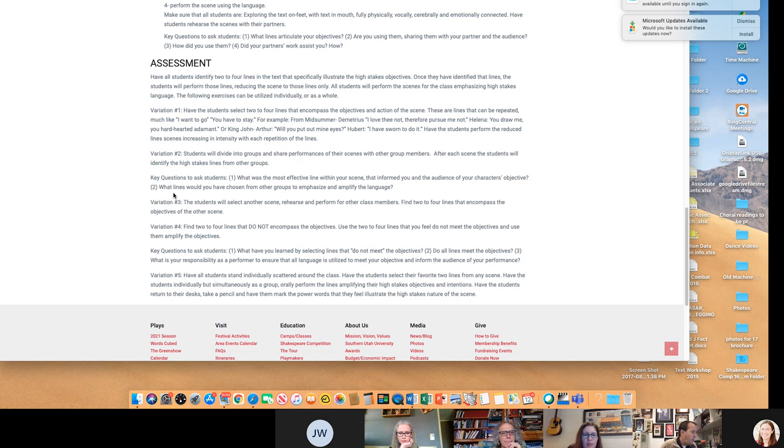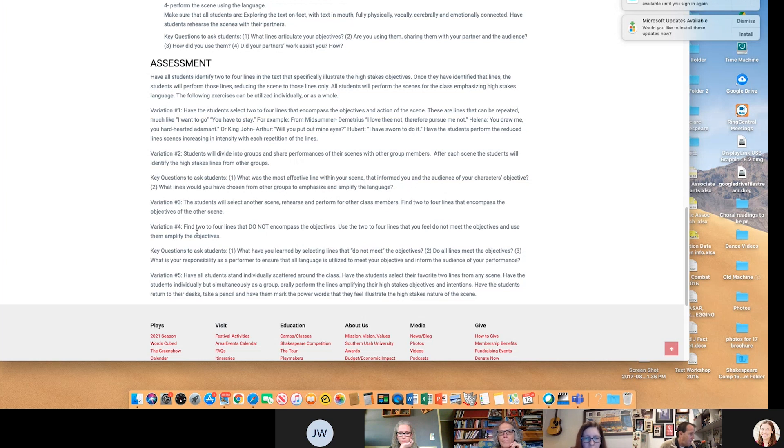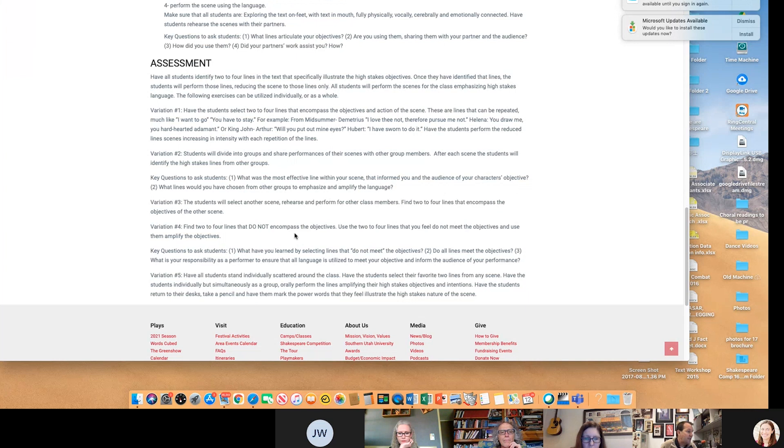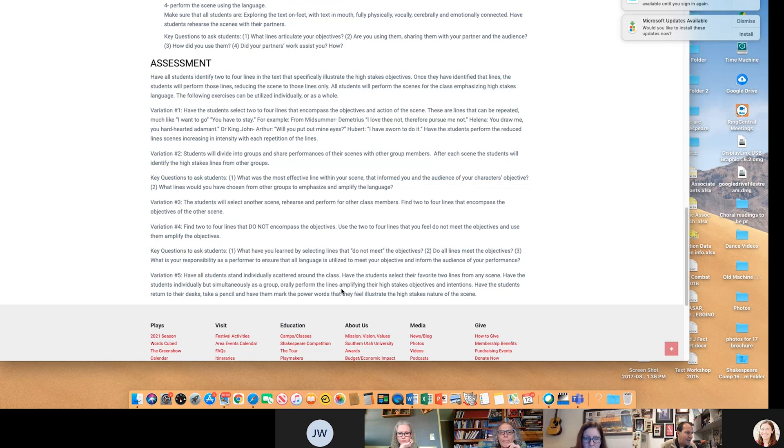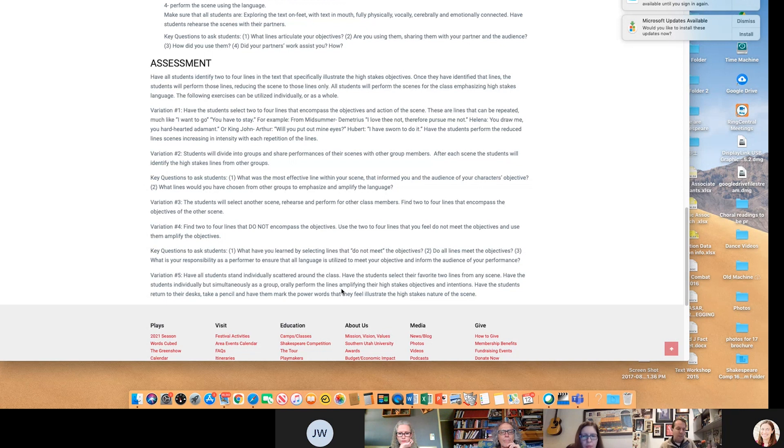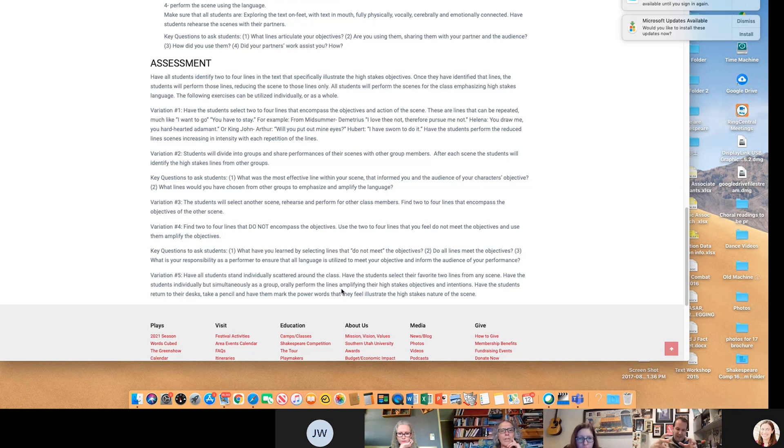Find two or four lines that do not encompass the objectives. Use the two or four lines that you feel do not meet the objectives and use them amplifying the objectives. And then have students stand individually scattered around the class. Have students select their favorite two lines from their scene. Have the students individually but simultaneously as a group orally perform the lines, amplifying their stakes across the room. So we do scene work and then we go out and do this way. So basically it's Michael Barr's way of taking a whole bunch of different acting components and using them and mining it here.